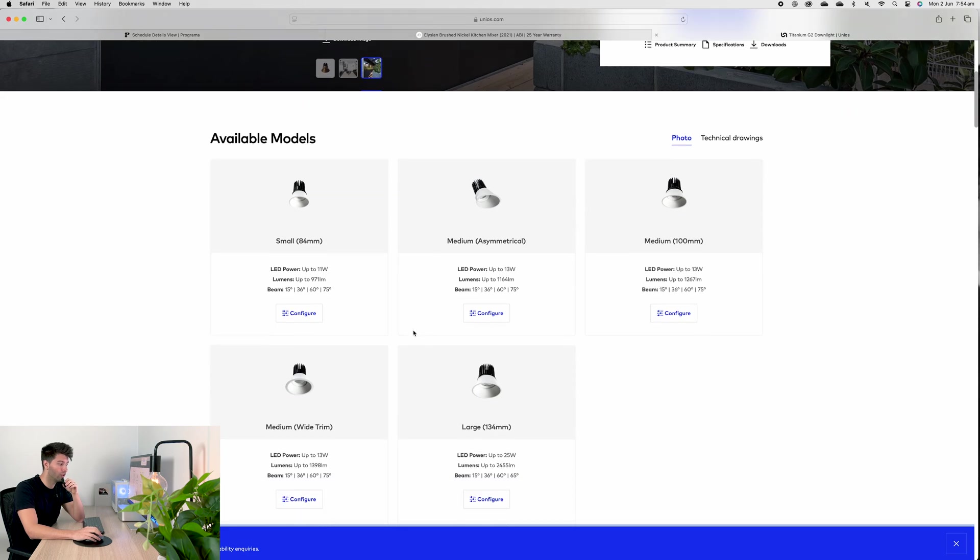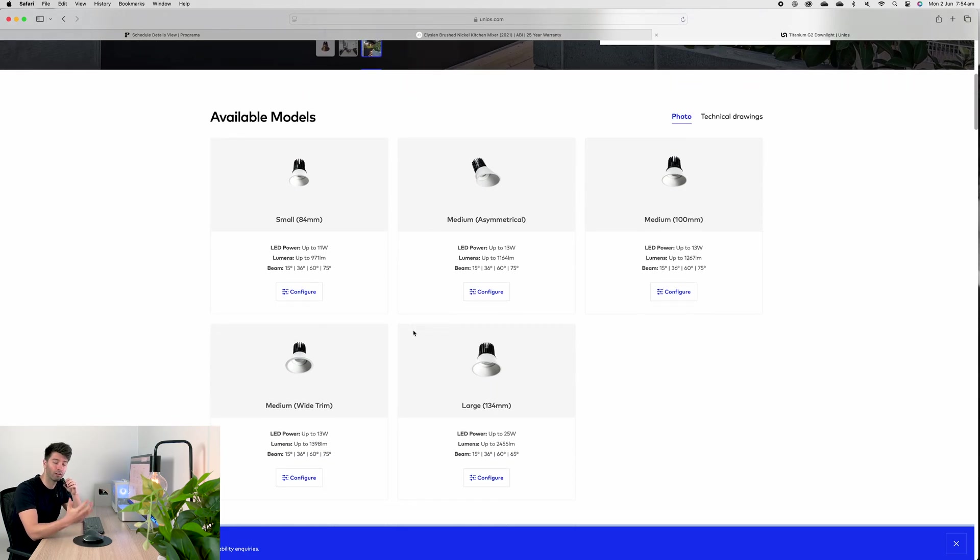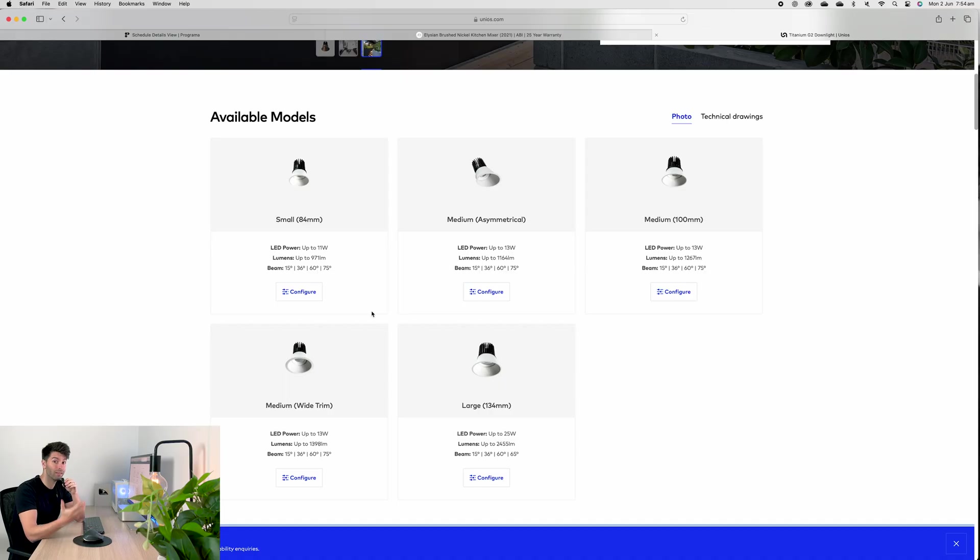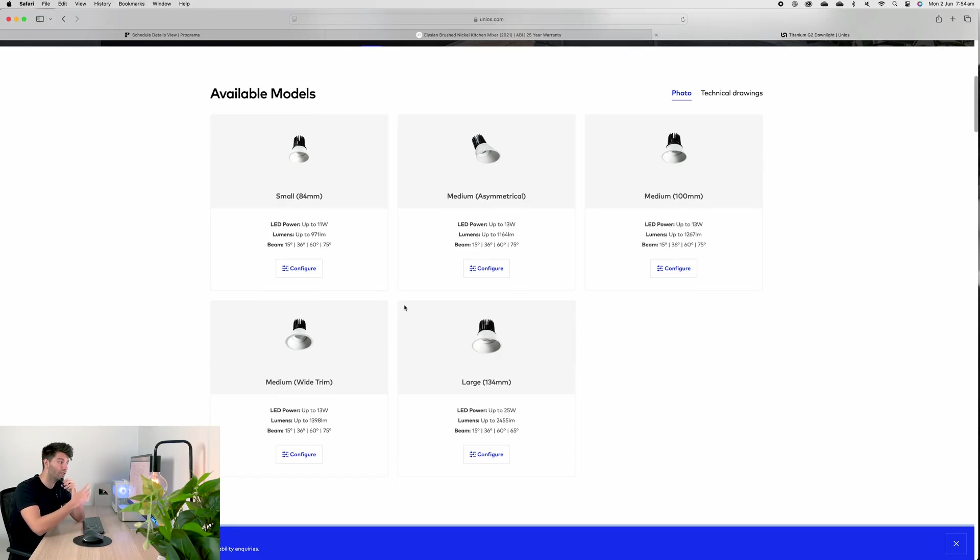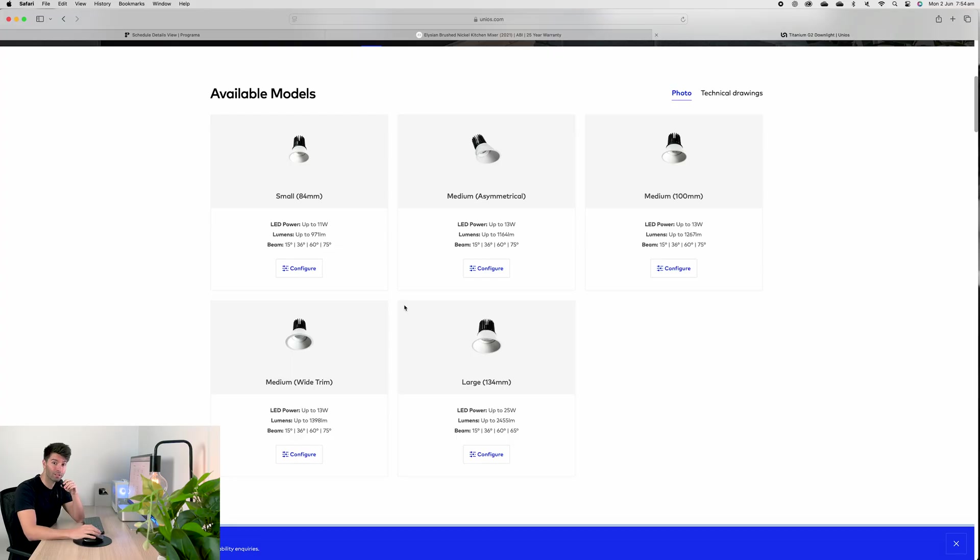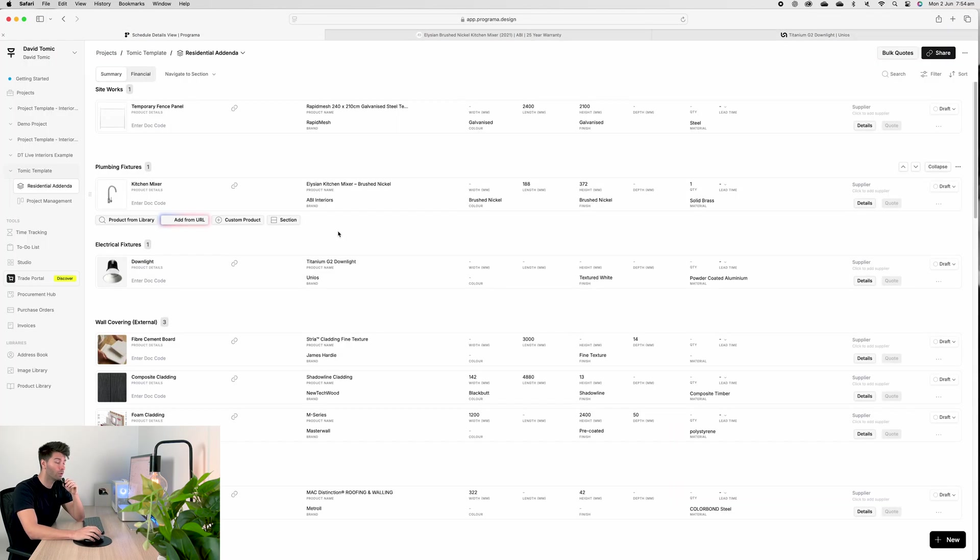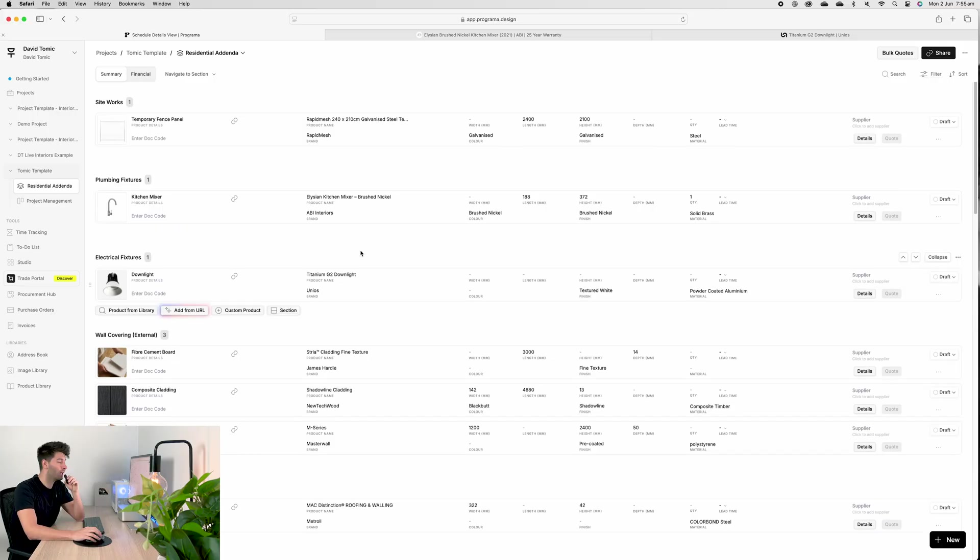Now, Unios is actually a West Australian Perth-based company that's international. They're incredibly popular around the world and they have some awesome products. Now, absolutely, you could go to your local Bunnings store and pick a $30 downlight and place that into your specifications. But as architects, it's kind of part of our duty of care to document and demonstrate products that are sustainable and economical. The Bunnings downlight, you can replace every couple of years.